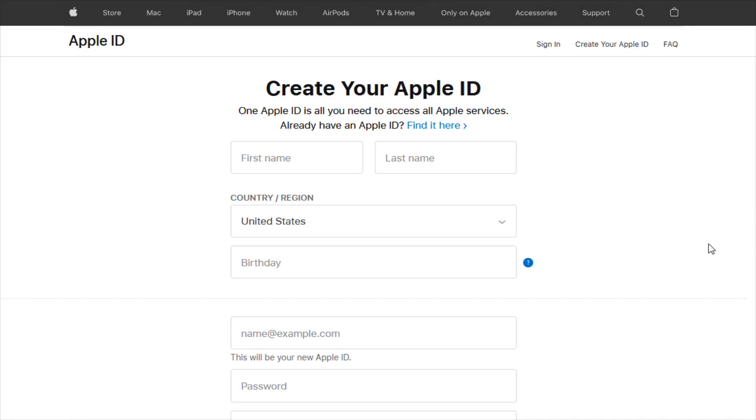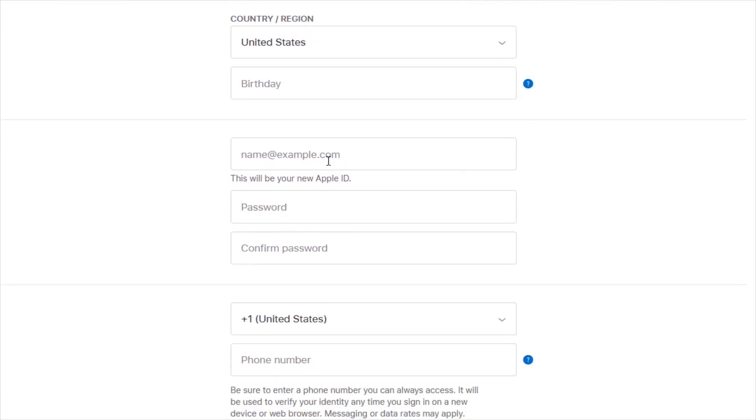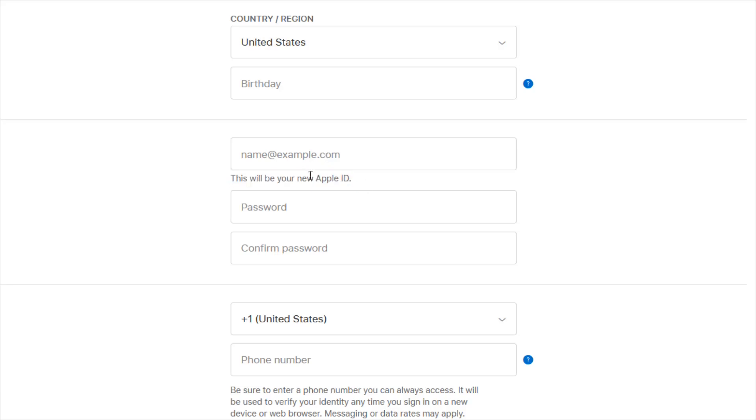From this page, you're going to type in your personal information: the first and last name you want associated with this Apple ID, your country or region, birthday, as well as an email that you'd like to associate with your Apple ID account. This email is going to be what your new Apple ID is.